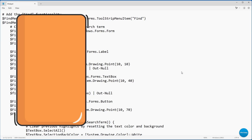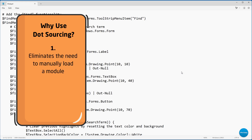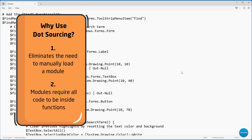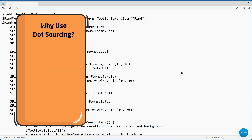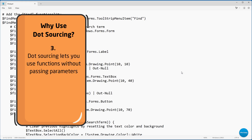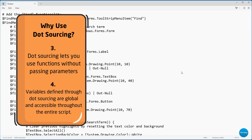One big question is: why do this instead of just exporting functionality into a PowerShell module? There are a couple of reasons. By doing things this way, you don't have to remember to load a module. Also, when you create a module, everything has to be contained in functions, and functions didn't feel right for some of what I'm doing. Another advantage is that you don't have to worry about passing parameters to and from functions. Additionally, any variables defined by the code segments loaded through dot sourcing are considered global, so they're valid throughout the entire script — which makes the coding process a lot easier since we don't have to worry about localized variables.